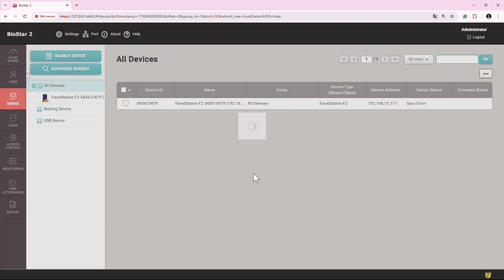Once added, the device will be added here and it will show like this. That's it. Stay tuned for part two video on how to connect device when this search option is not working. See you in the next video.